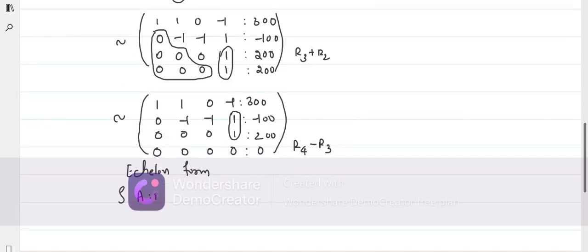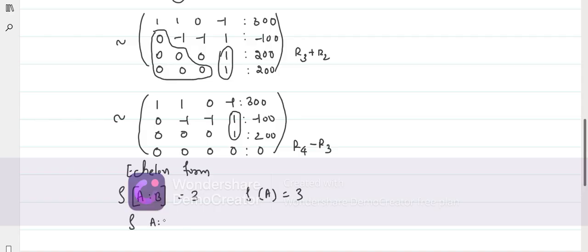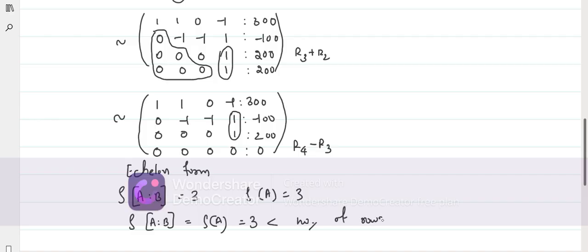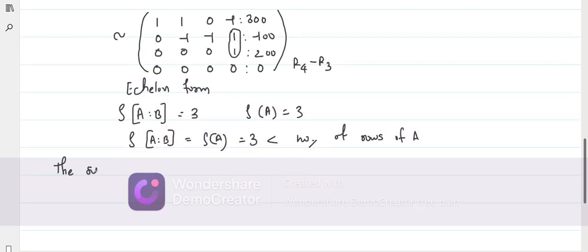What is the rank of the augmented matrix? Looking at the number of non-zero rows in the echelon form: rows 1, 2, 3 are non-zero and the last row is a zero row, so the rank is 3. The rank of A is also 3. Both are equal and equal to 3, but 3 is less than the number of unknowns which is 4. Therefore the system is consistent and it has infinitely many solutions.